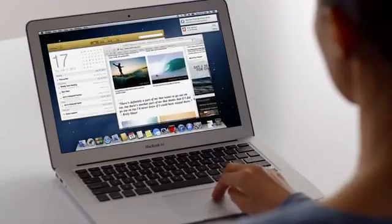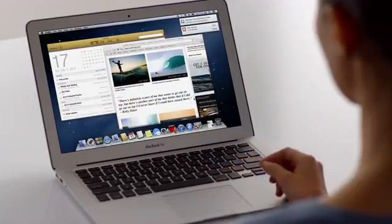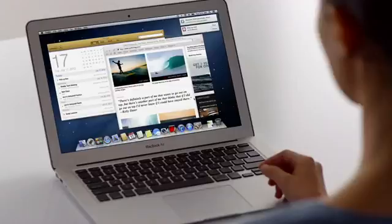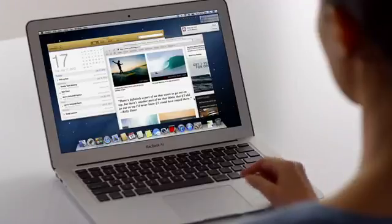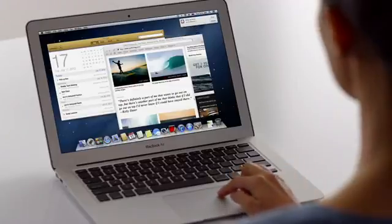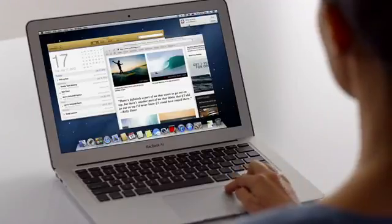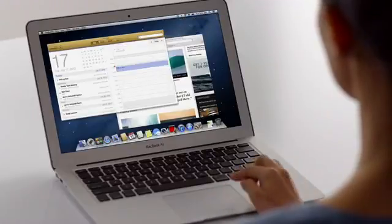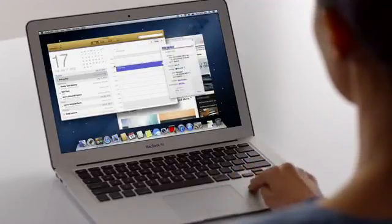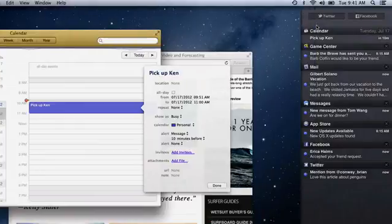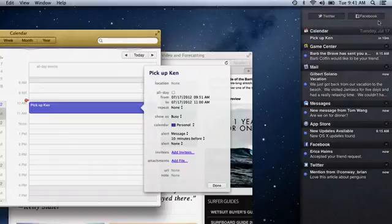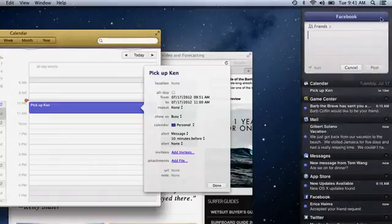New notifications appear in the same place on your desktop, then go away. If you want to see more, just click on a notification. Or swipe to the left, and the desktop slides over to Reveal Notification Center. You can even update your Facebook status right from here.